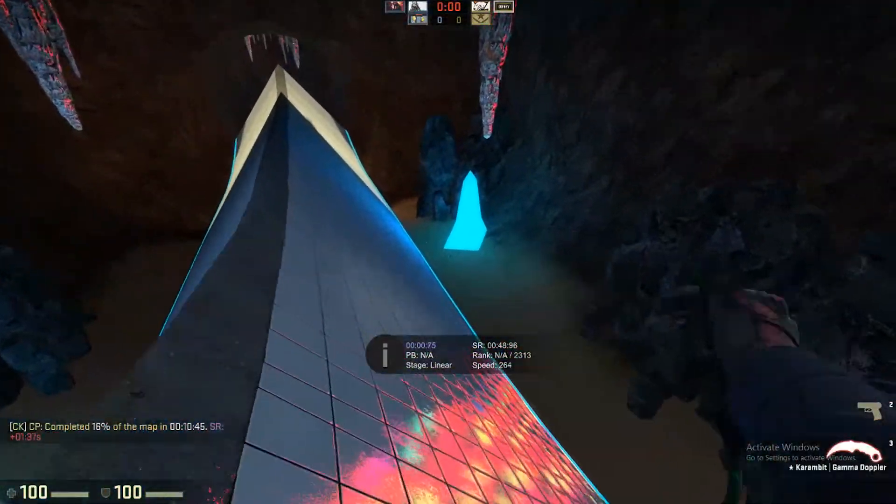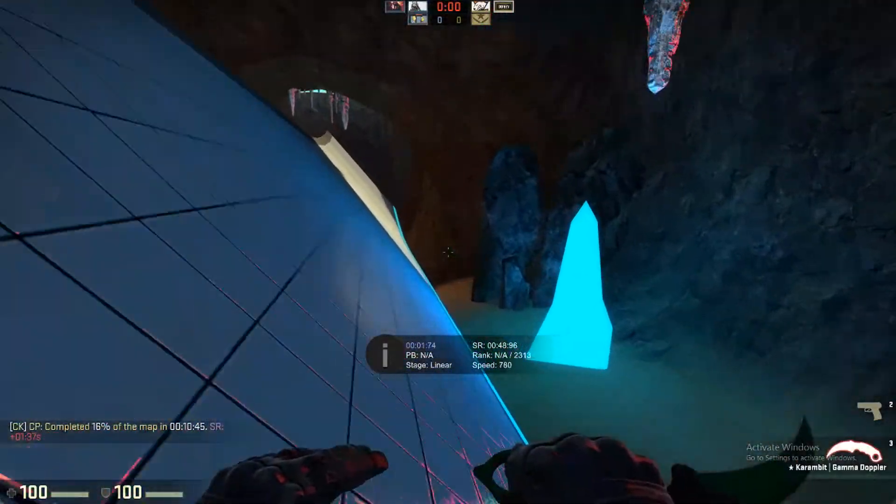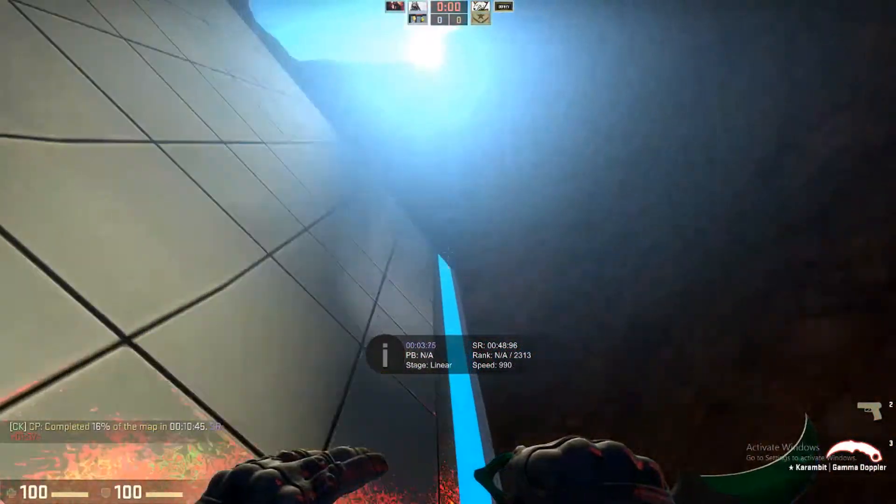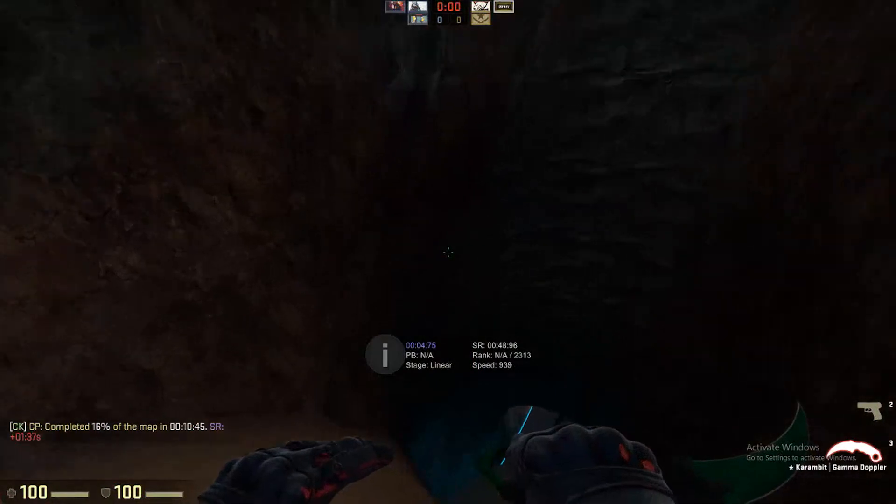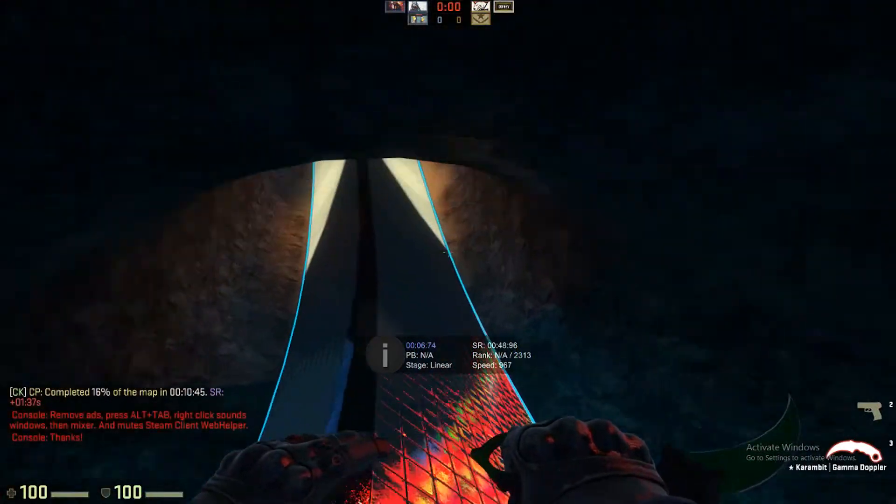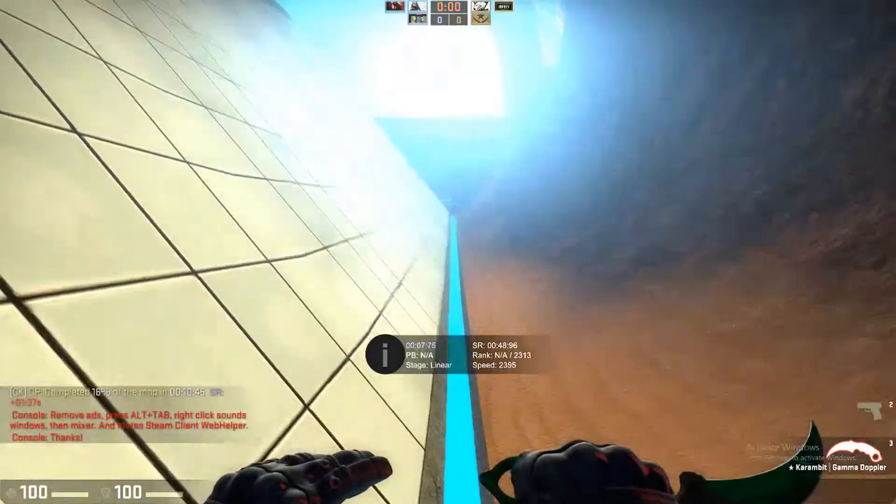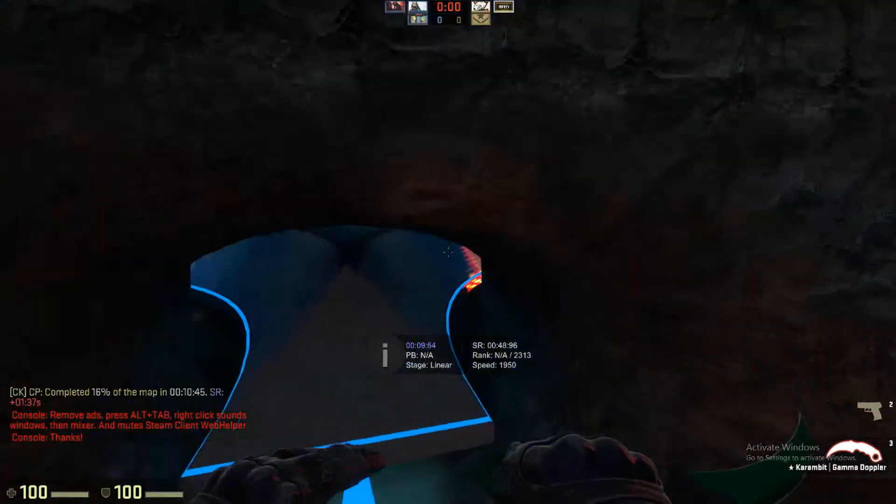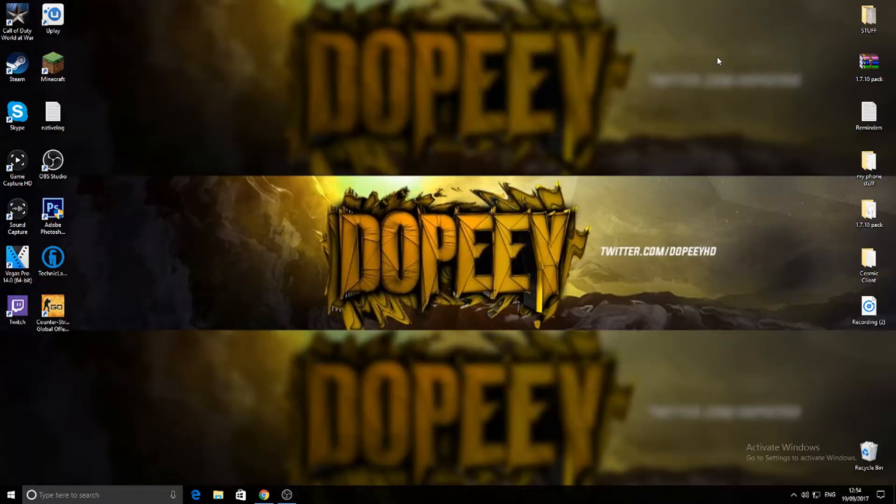Yo what's going on guys it's Dope here and today I will be showing you how to get Jigsaw 0.26. This is a test one so it's like in beta, so hope you enjoy. Let's get into it.